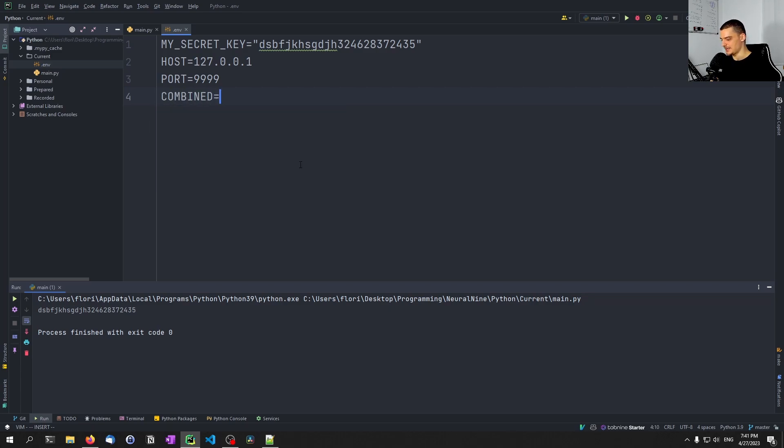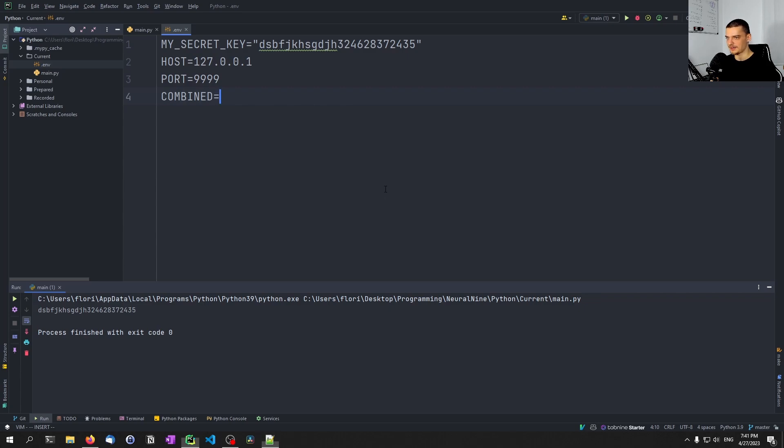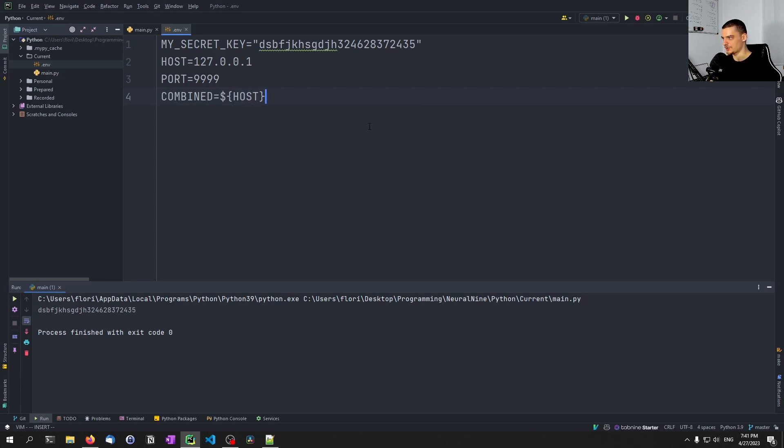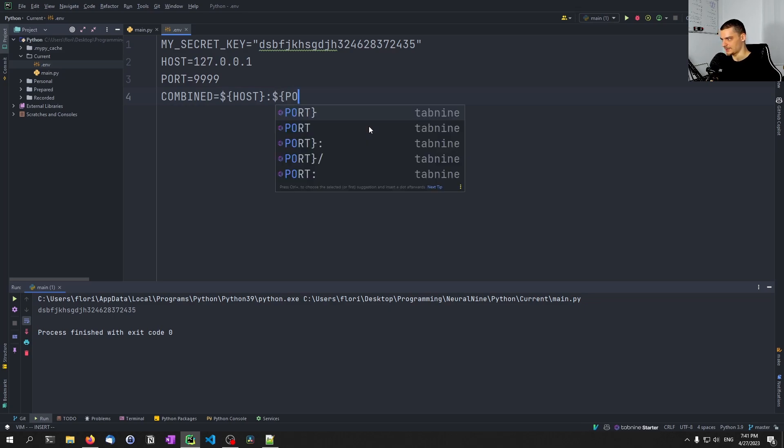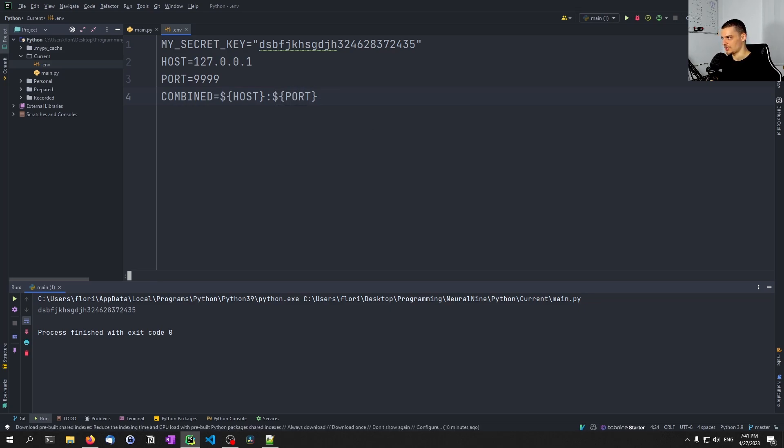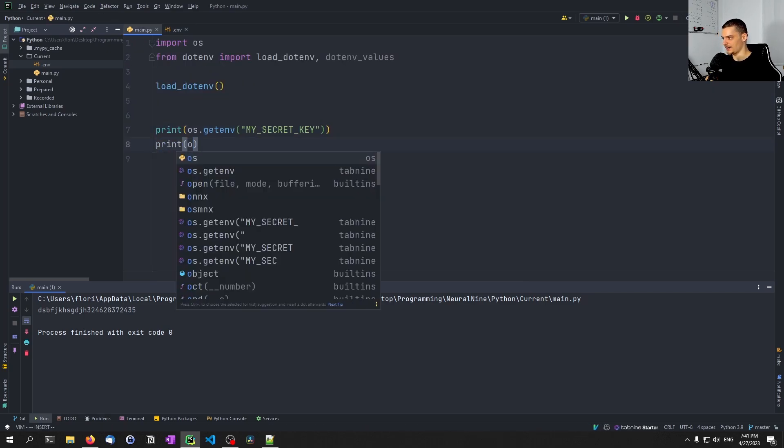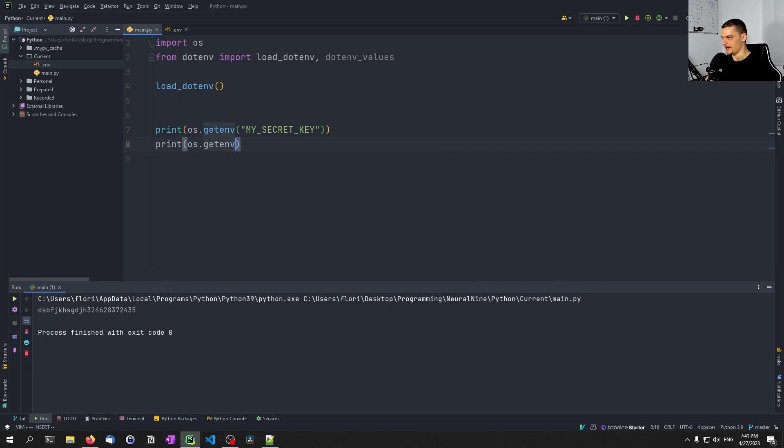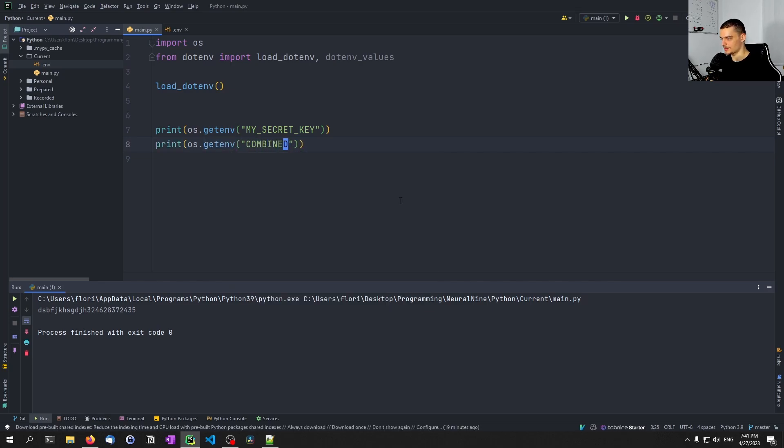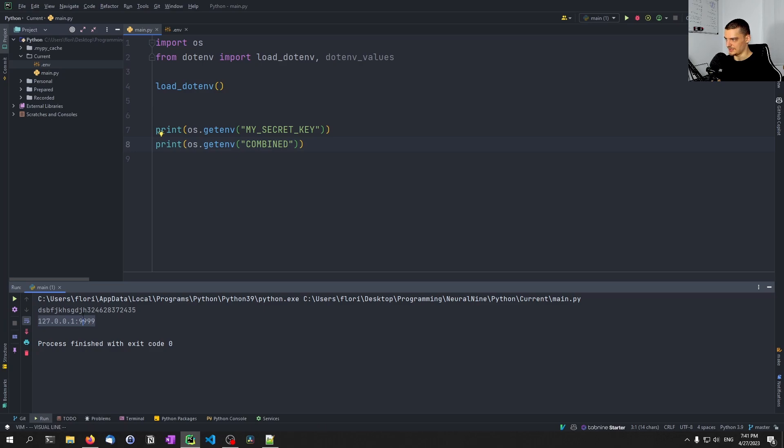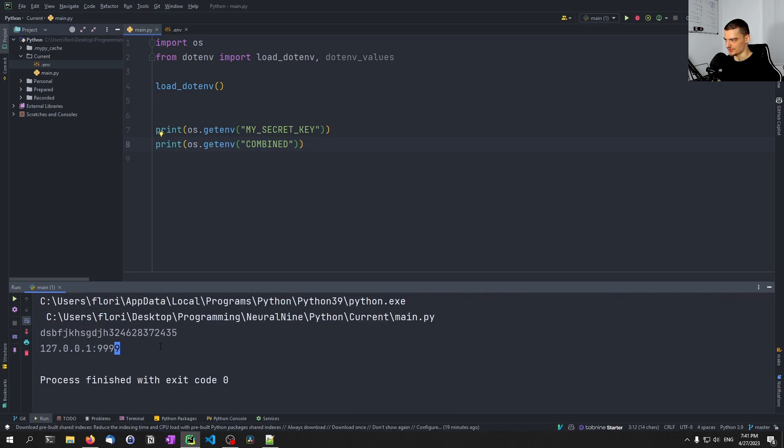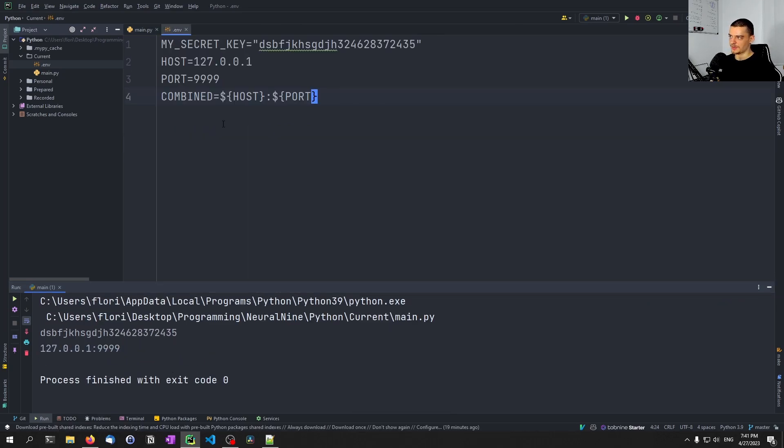But what we can also do is we can do some more advanced stuff. So for example, we can say here we have a host, and the host is going to be localhost in this case, and we're going to have a port, which is going to be, let's say, 9999. And then we can say combined is equal to, and then we can now refer to the variables we already have here in the environment. We can say that the combination is dollar sign, and then curly brackets. Inside of this, we're going to say host, then colon, and then again, dollar sign, curly brackets, port.